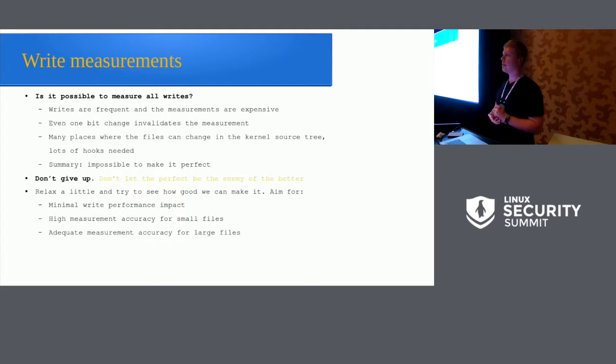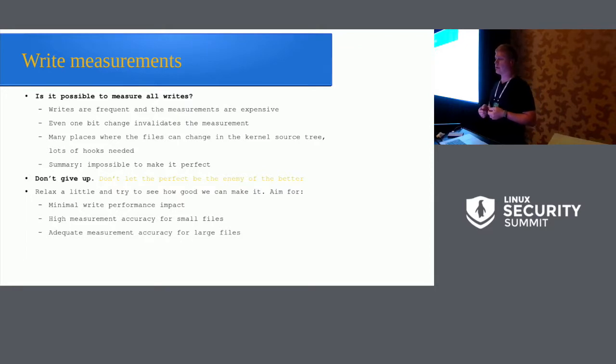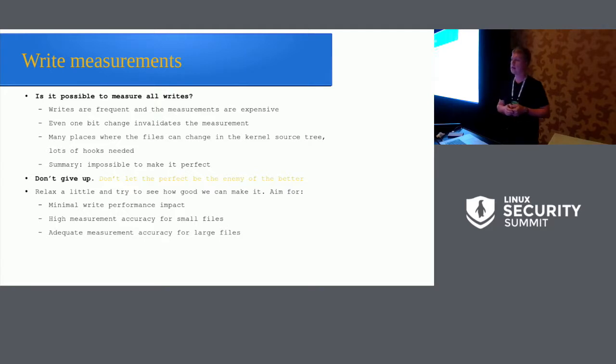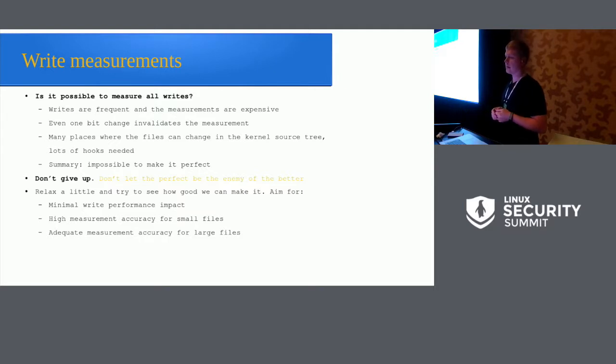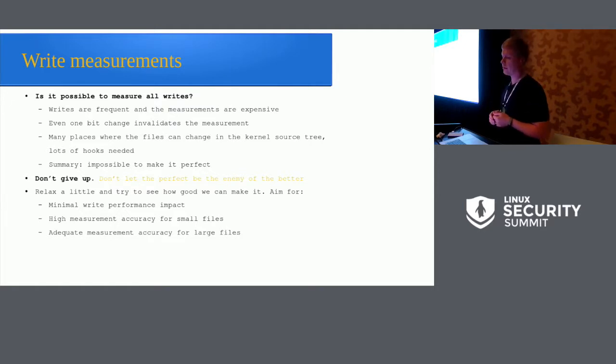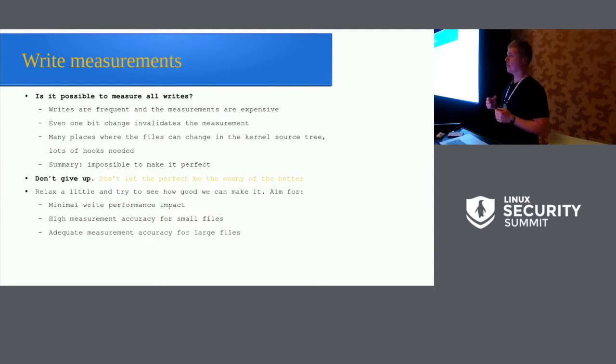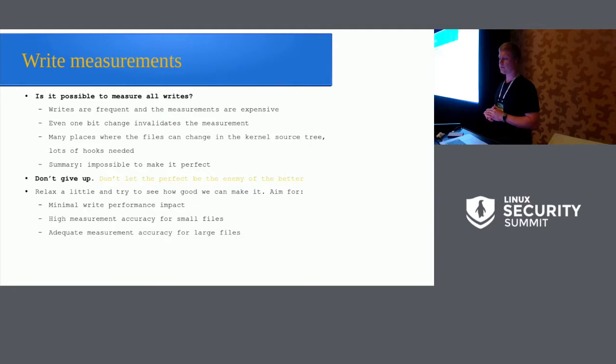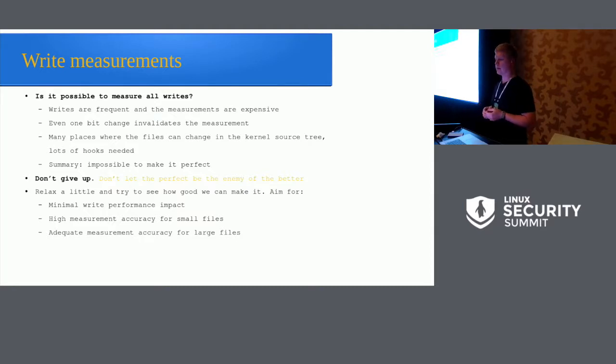But since it's Android we're talking about, is it even possible to measure all the writes that are happening? So Android writes a lot. So writes are frequent, and the measurement stem cells are extremely expensive. And even one bit change in that file invalidates the entire measurement. And there are quite a few places in the kernel tree where the files can change, so it was obvious that quite an amount of hooks will be needed to accomplish this. And at this point, we already concluded that it's probably impossible to make this perfect. We can't easily make it perfect, but it turns out maybe there's some hope with that as well. But first, we didn't want to give up. We just started with the assumption that don't let the perfect be the enemy of better. Let's see how good we can actually make it.